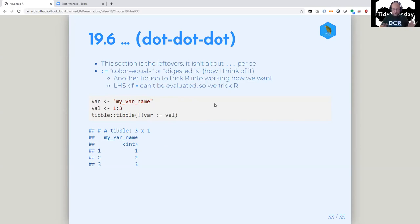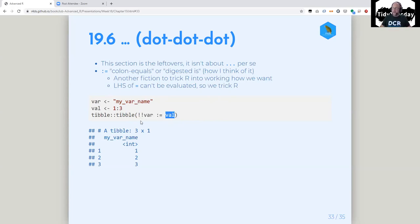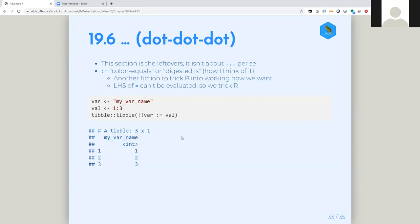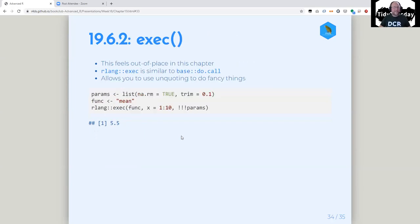This is another trick in rlang to get R into thinking that these things exist. The reason is the left-hand side of equals can't be evaluated, so they made this other operator that's like: 'hey R, evaluate this thing and then set it equal to val.' Once you do that, I have this variable my_var_name. When I pass it in and bang-bang it, it becomes the name of that column. N means environment — calling environment specifically.